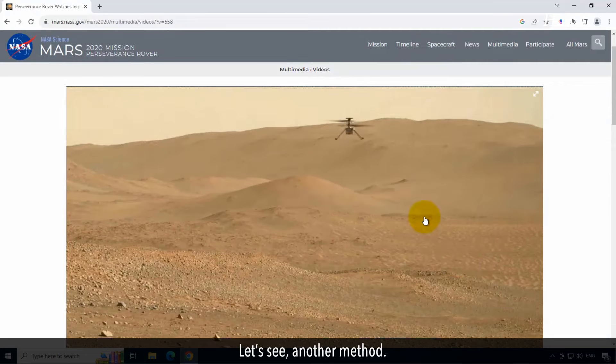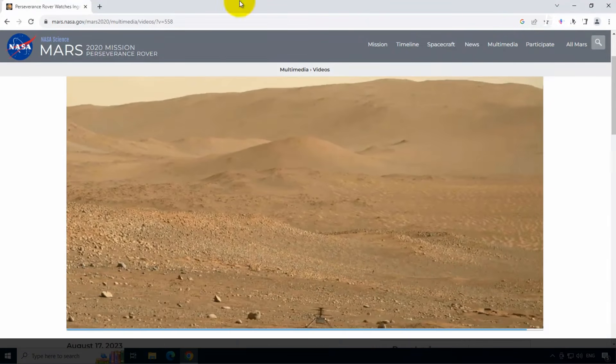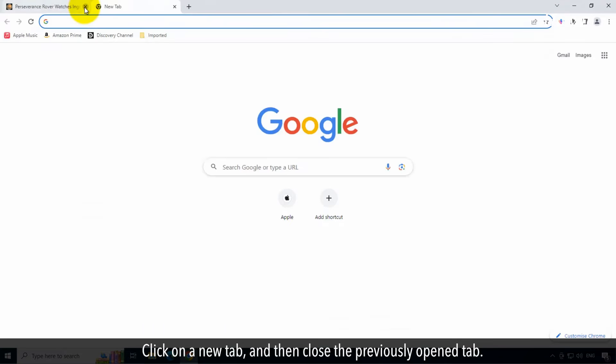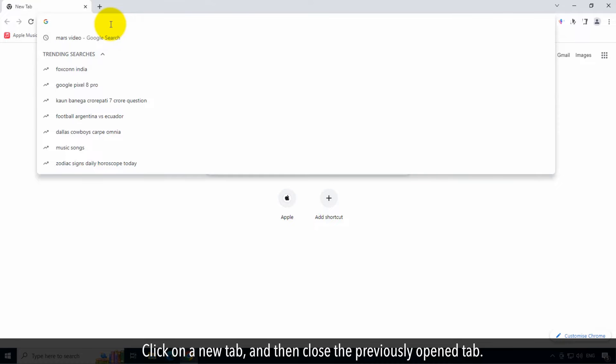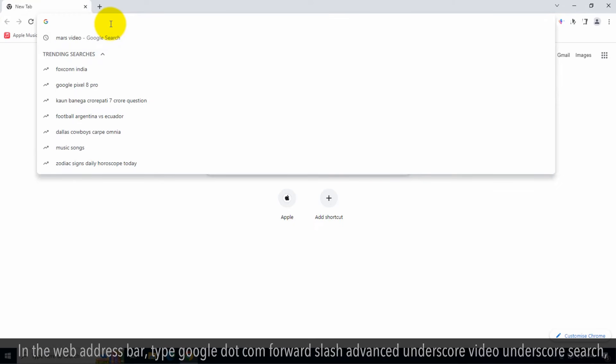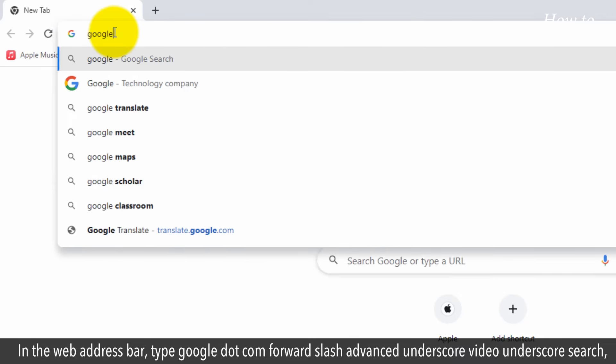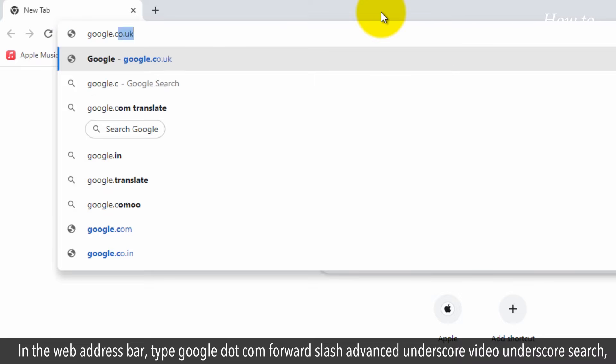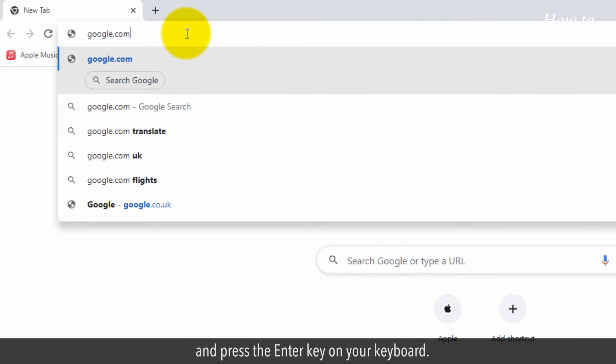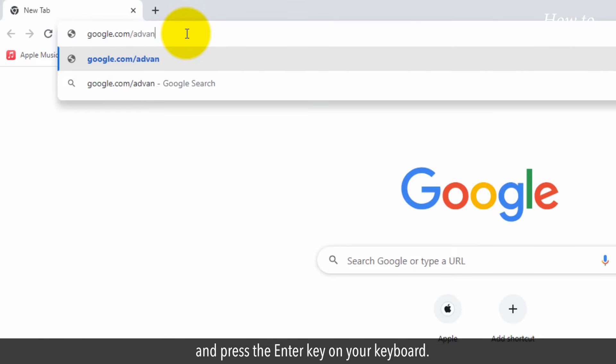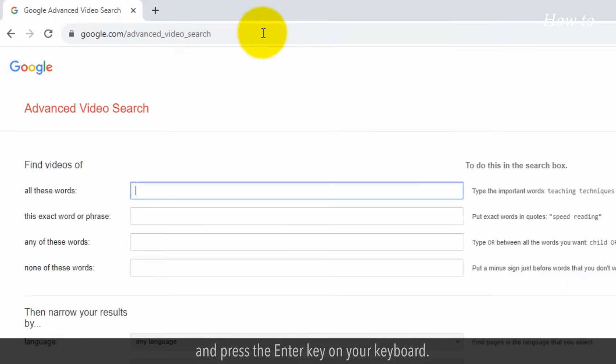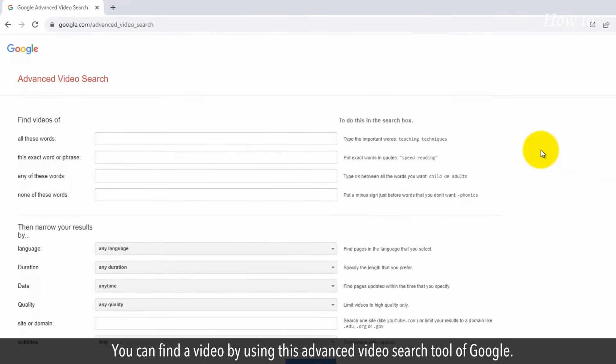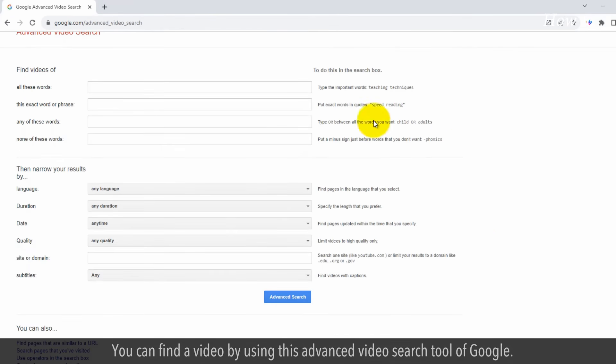Let's see another method. Click on a new tab, and then close the previously opened tab. In the web address bar, type google.com forward slash advanced underscore video underscore search, and press the enter key on your keyboard. You can find a video by using this advanced video search tool of Google.